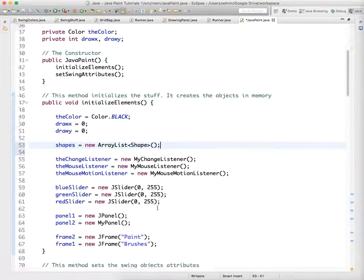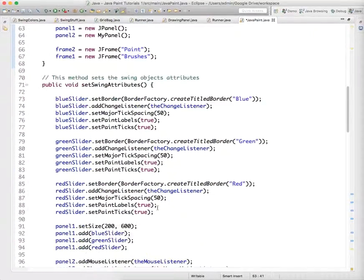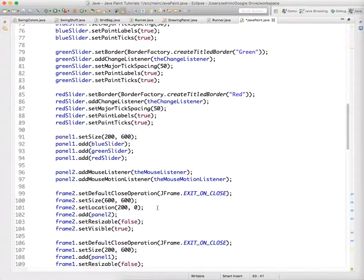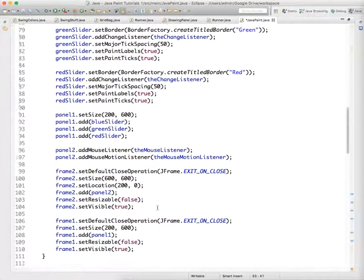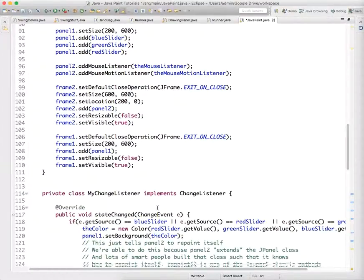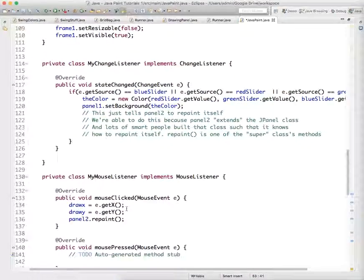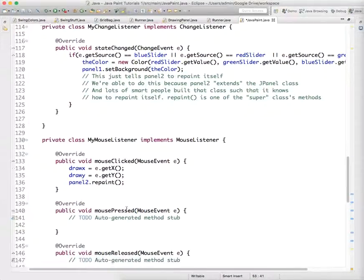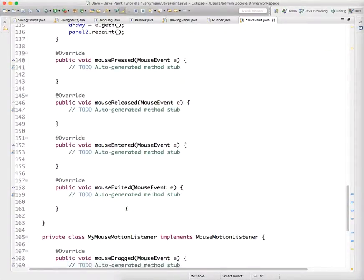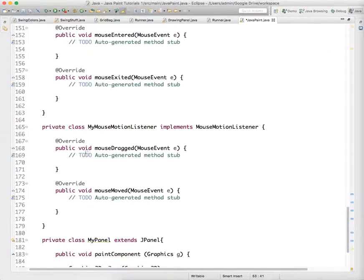And then we want to do a couple things. Every time the mouse is dragged, we want to add a new shape based on the position to our ArrayList. And so we go down and we find Mouse Motion Listener.